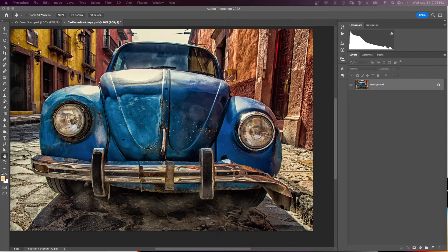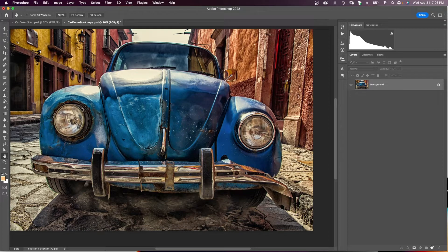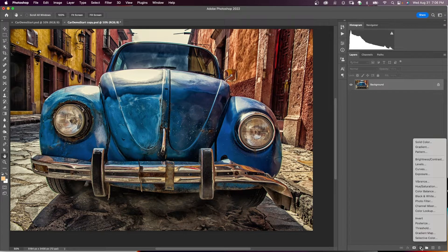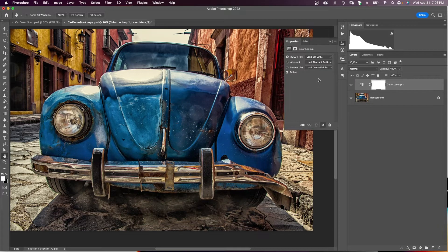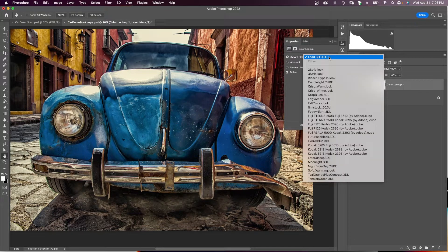In this first example, we have a classic car and we're going to make the headlights glow. First, we're going to make it look like it's nighttime. In our layers panel, we'll come to the adjustment layers and click on Color Lookup. We'll click on Load 3D LUT and select the 'Night from Day' lookup table.